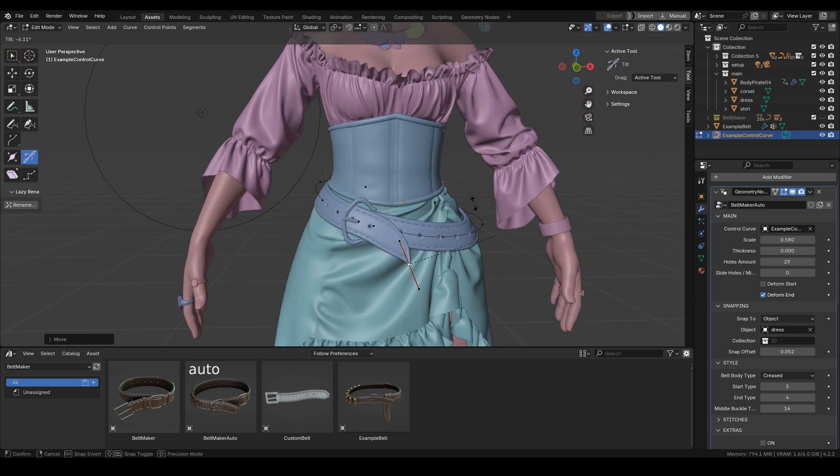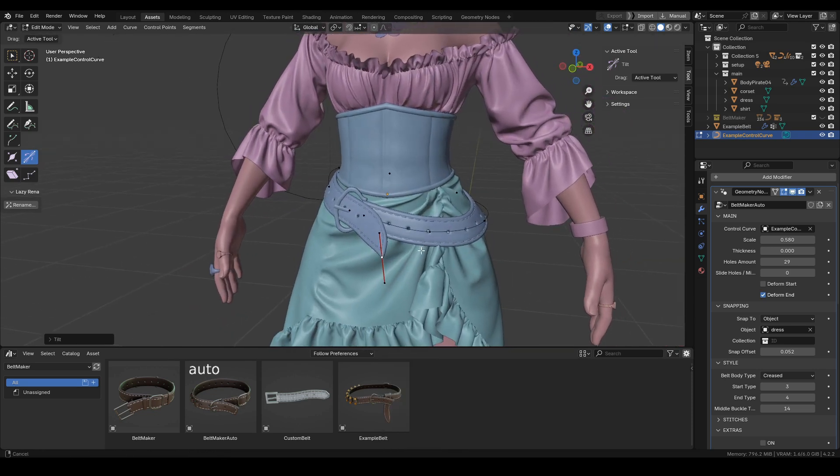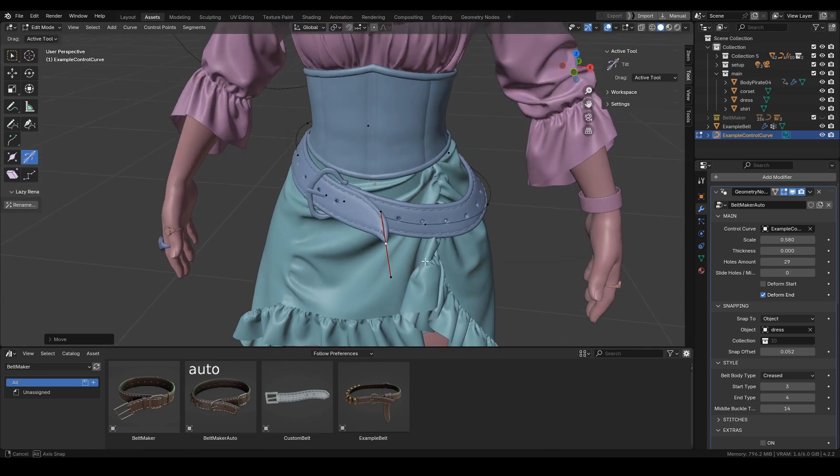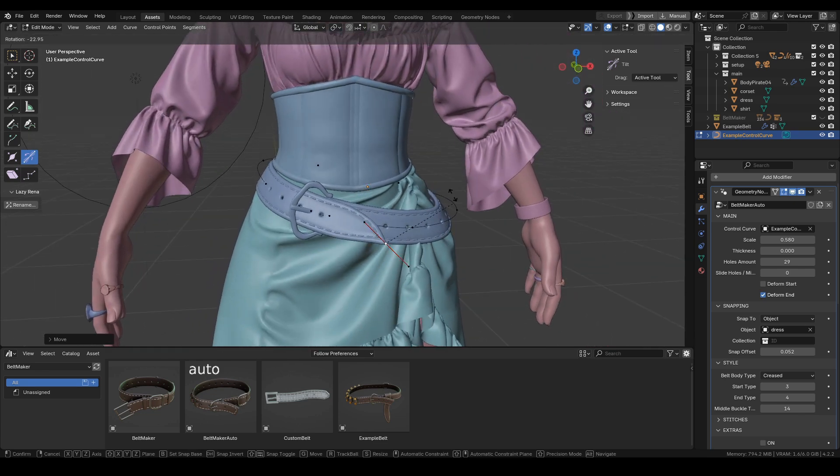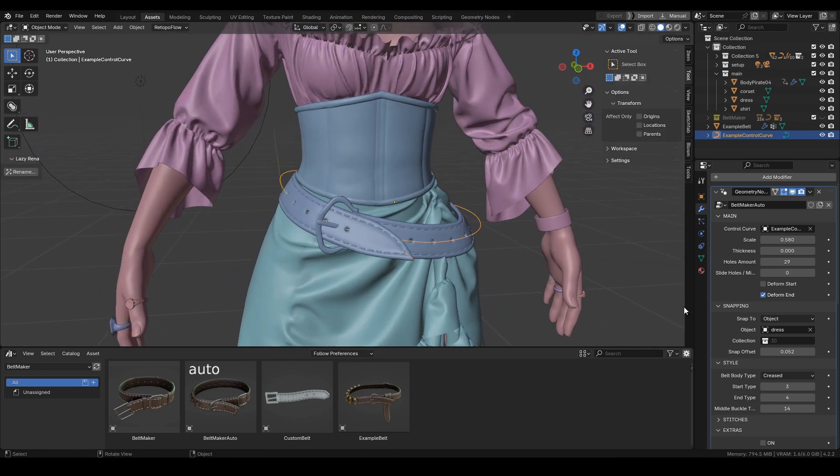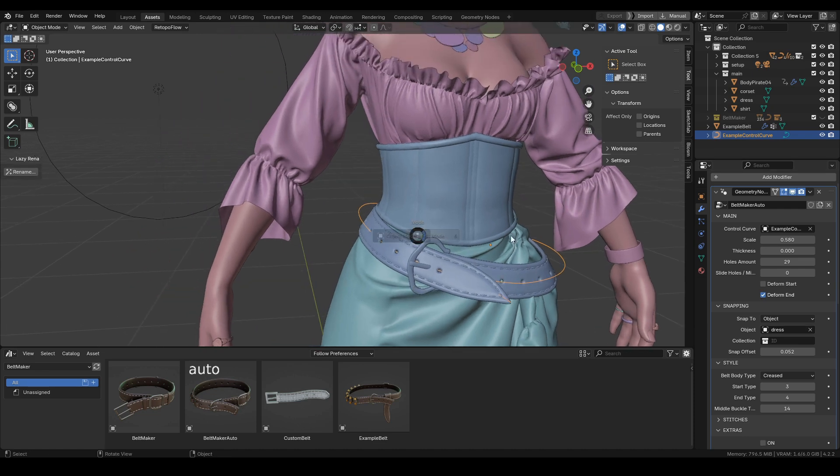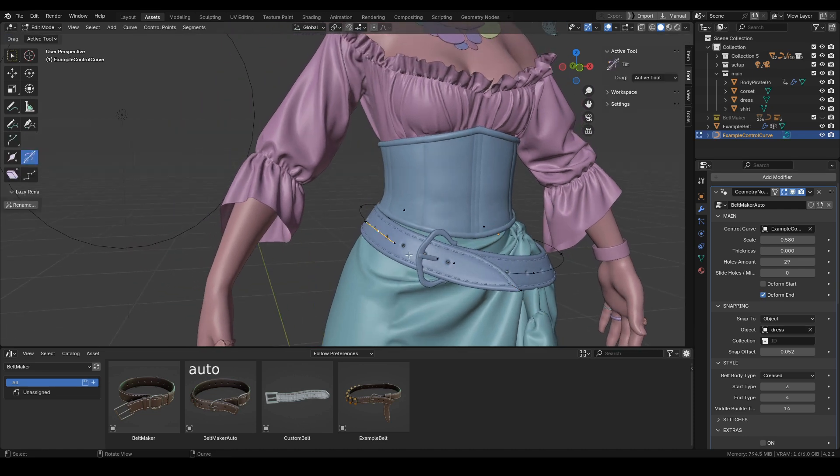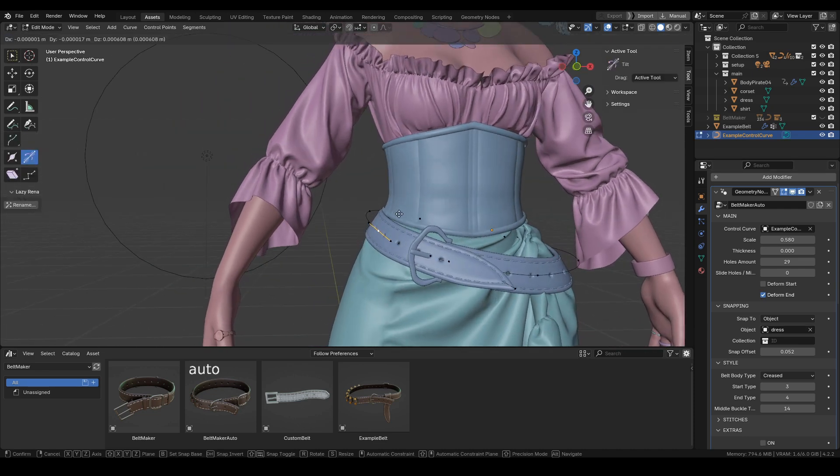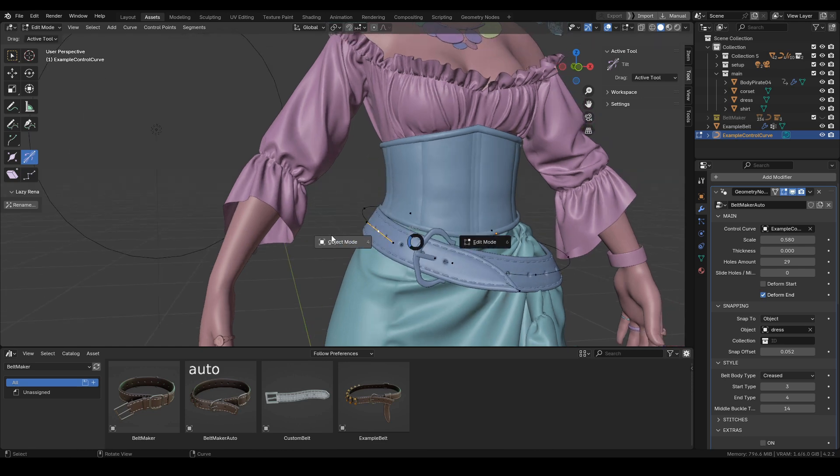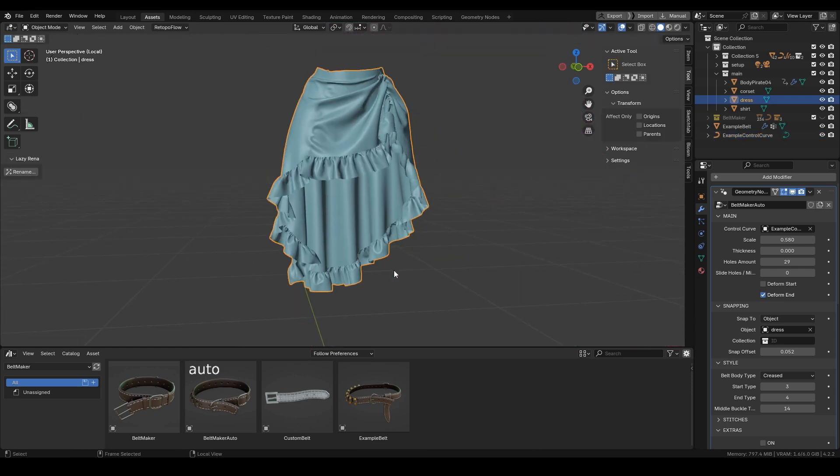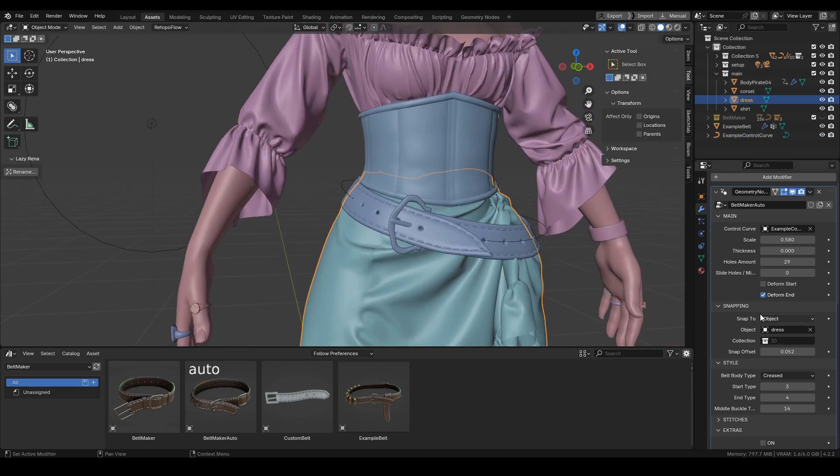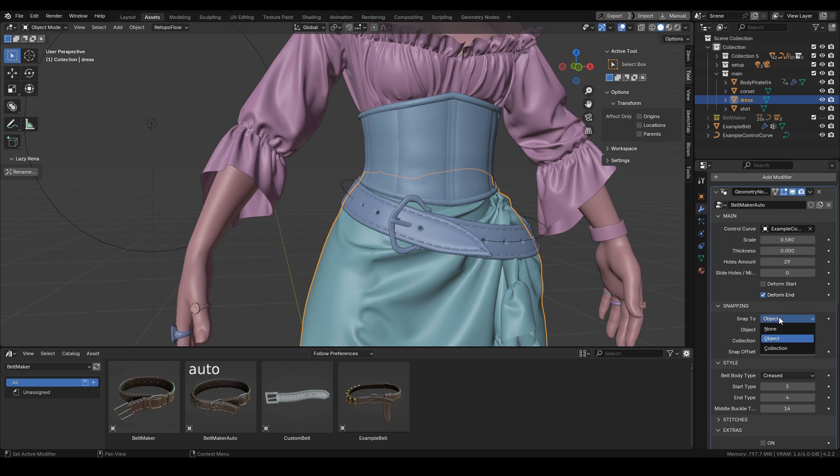Let's reset the shape of this belt and take a look at other snapping options. Right now, snapping is set to object, and we pick this dress. You can see that if I move this point too far, it's no longer snapped because this mesh only goes so far.